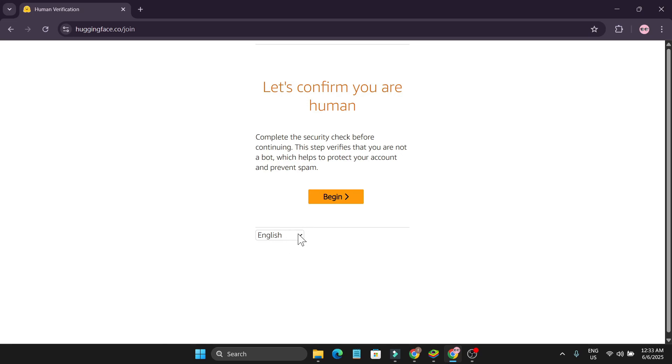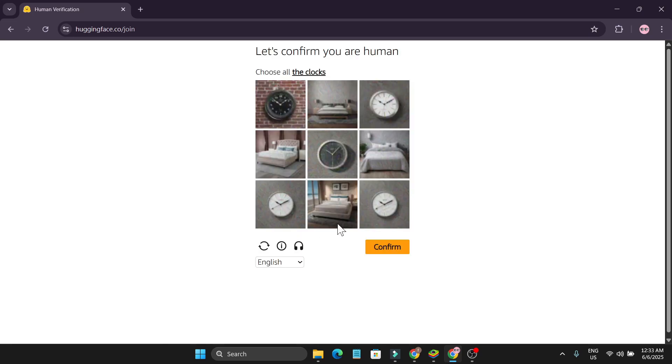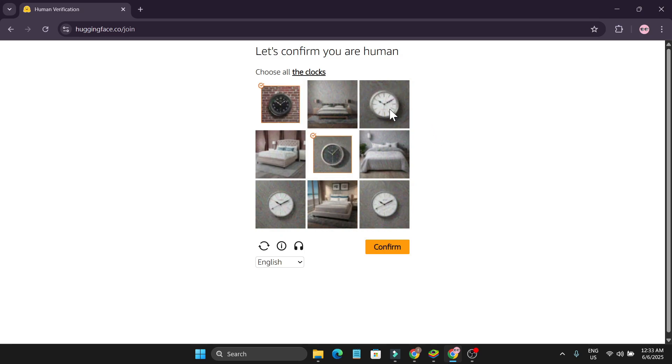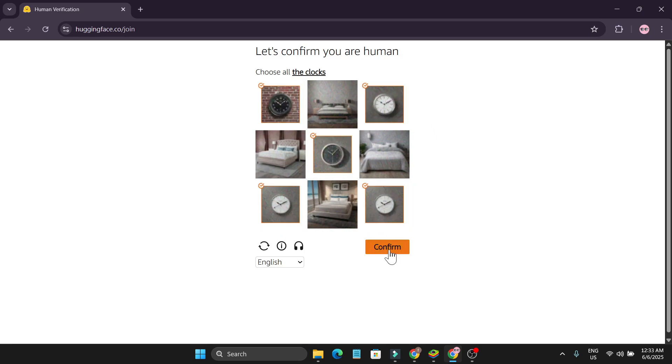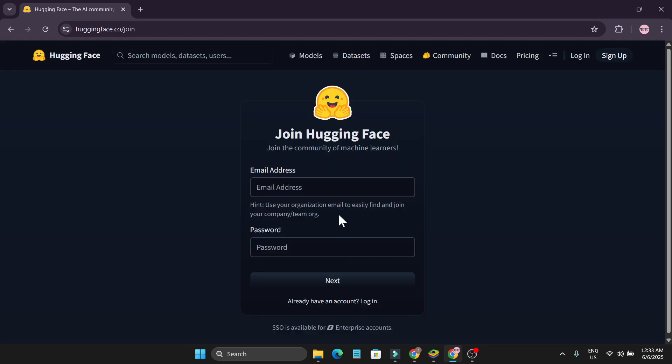If you want to choose the language, select English and click begin. They're going to confirm that you're human, because maybe in the future AI robots will also be creating accounts here. Click confirm, success.